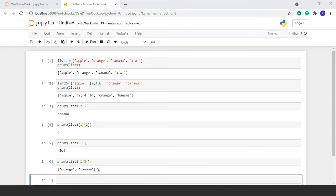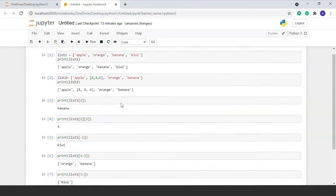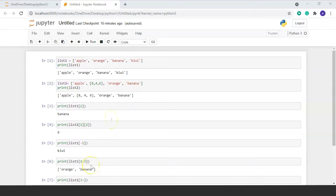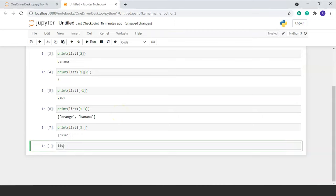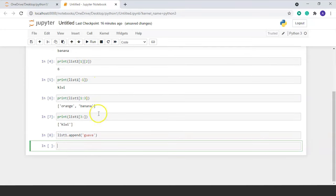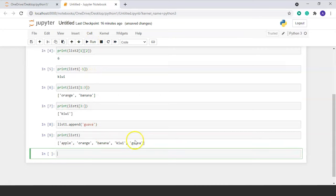Now we will see the append function. We write list1.append('guava') and run it. Then we print the list to see the result. We can see that 'guava' has been added at the end of the list.